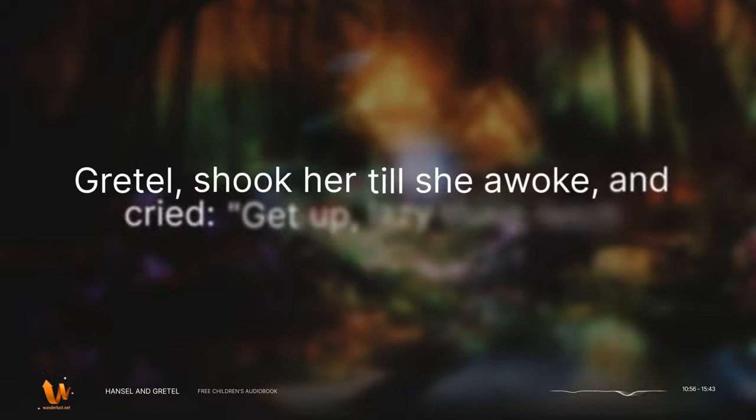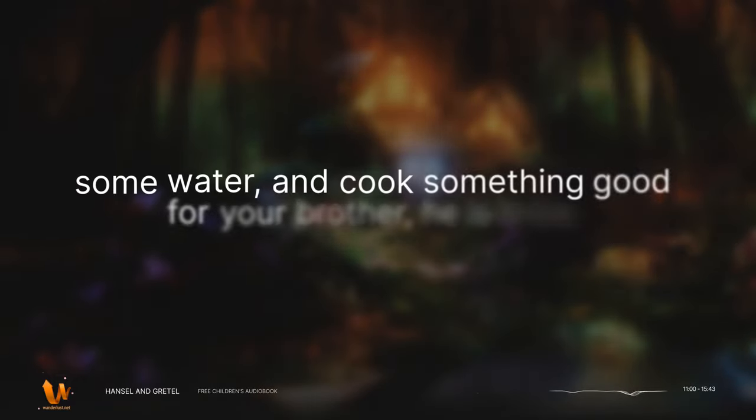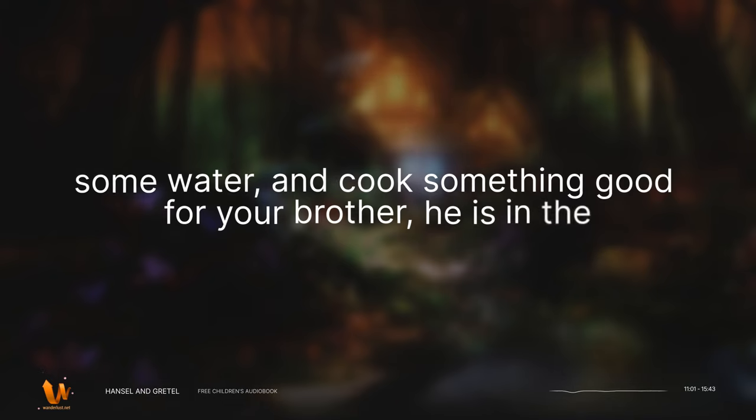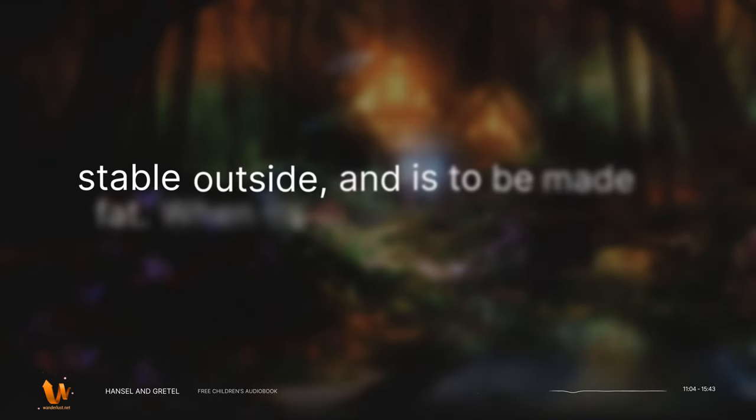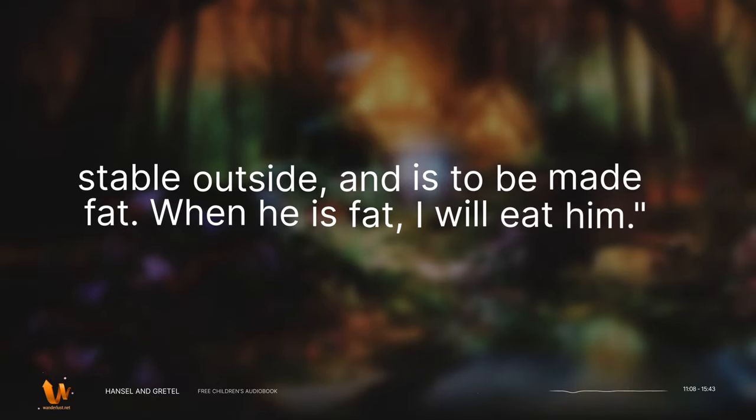Then she went to Gretel, shook her till she awoke, and cried, get up lazy thing, fetch some water, and cook something good for your brother. He is in the stable outside, and is to be made fat. When he is fat, I will eat him.